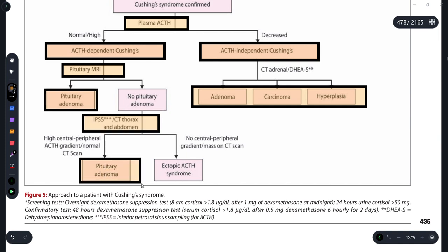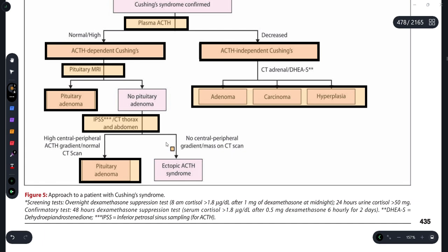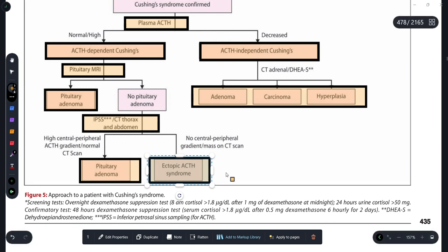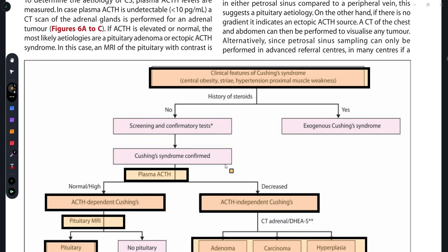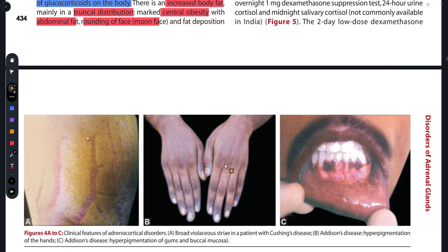If no peripheral gradient is found on CT scan, we can identify it as a case of ectopic ACTH — as in small cell carcinoma of the lung, where ACTH comes from outside the pituitary, causing elevated glucocorticoids. This is how you diagnose the type of Cushing's disease.